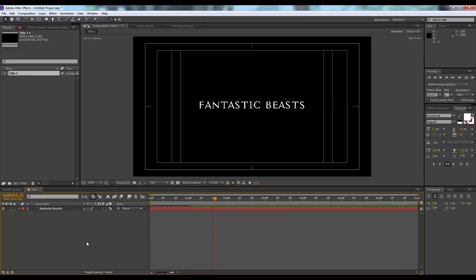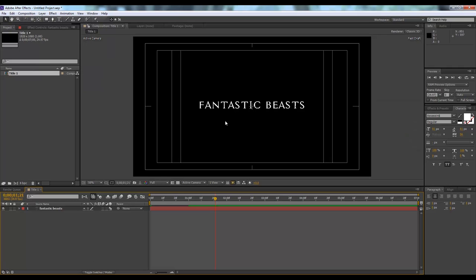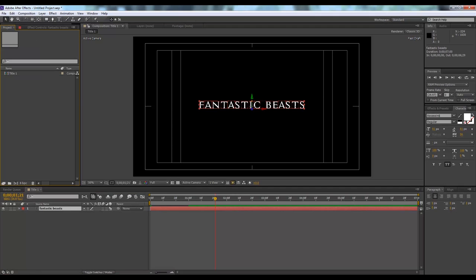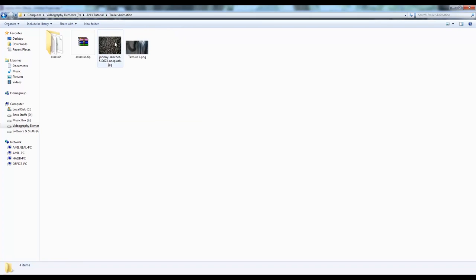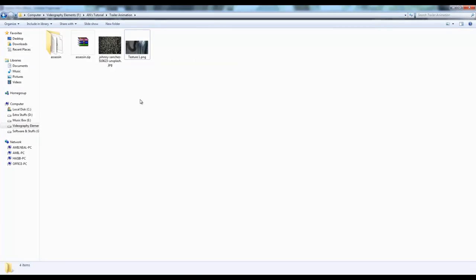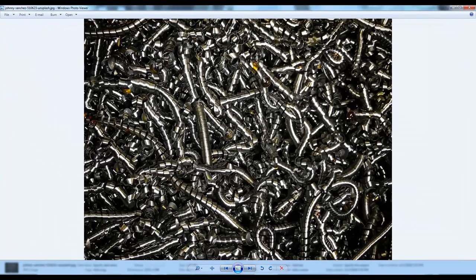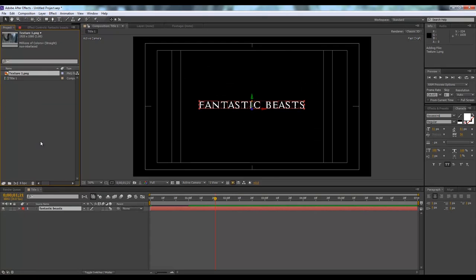Now we will add textures in this text so that it looks more, very good. Right now the text color is white, so it's not actually giving us the feel of a fantasy film trailer. You need to download texture from the internet or you can make your own. You can Google any texture, metal texture. It will be up to you. I have downloaded two images for this example. I will select this one, texture one. Select it, drag it and drop it here.